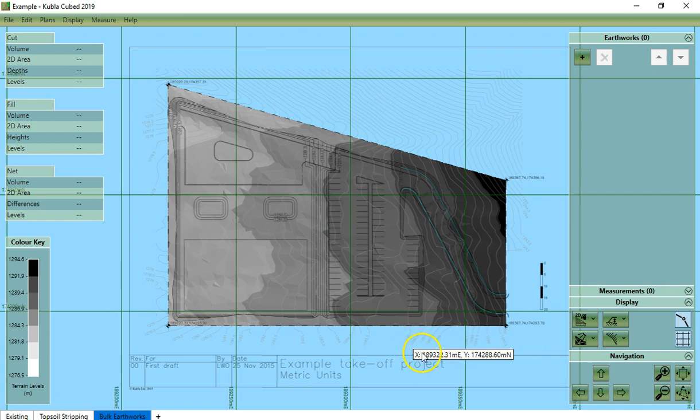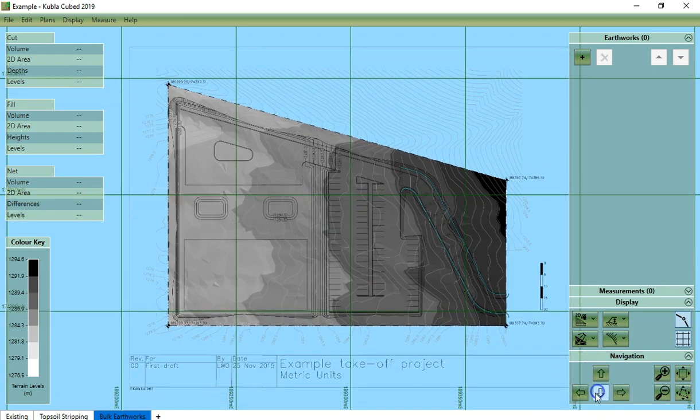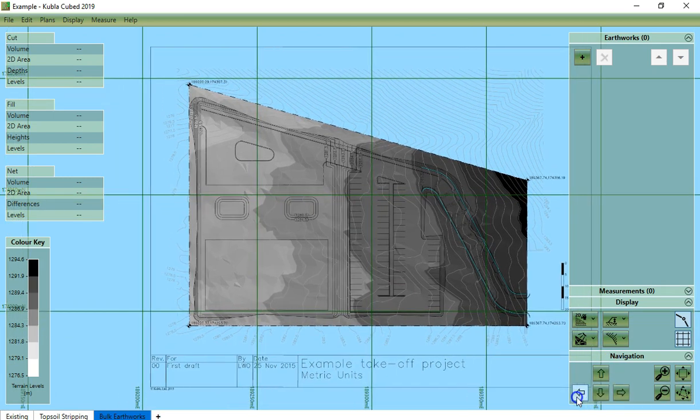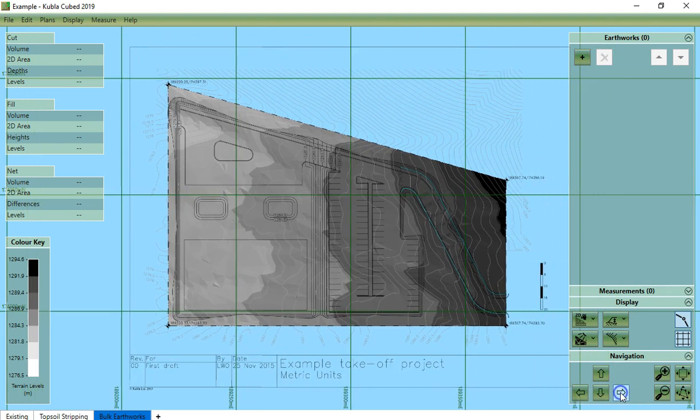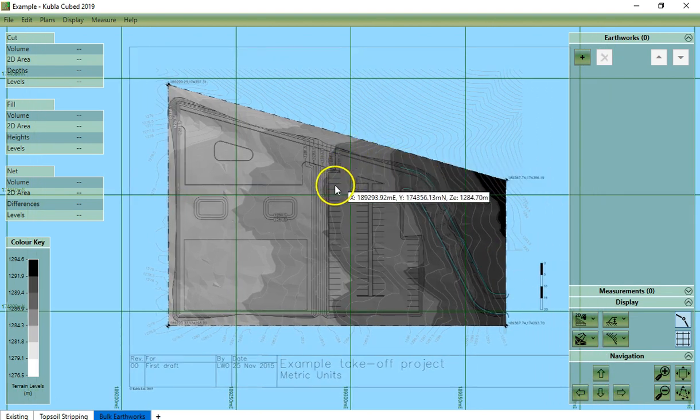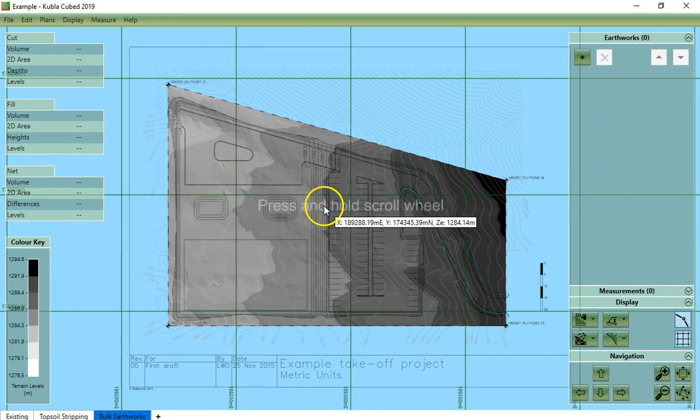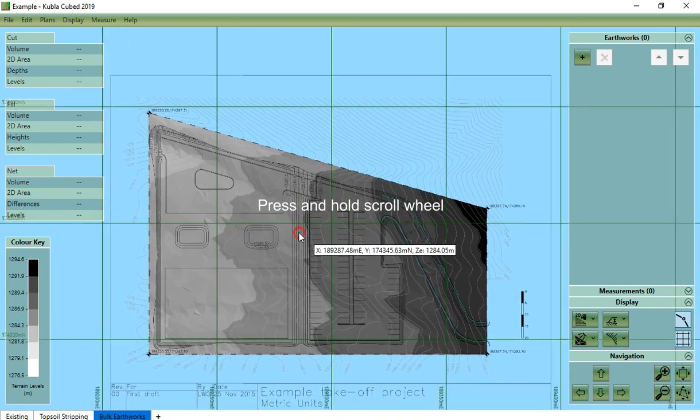Now these buttons here are for moving the camera up, down, left and right. We also can do the same thing by pressing and holding the scroll wheel of the mouse and moving the mouse.